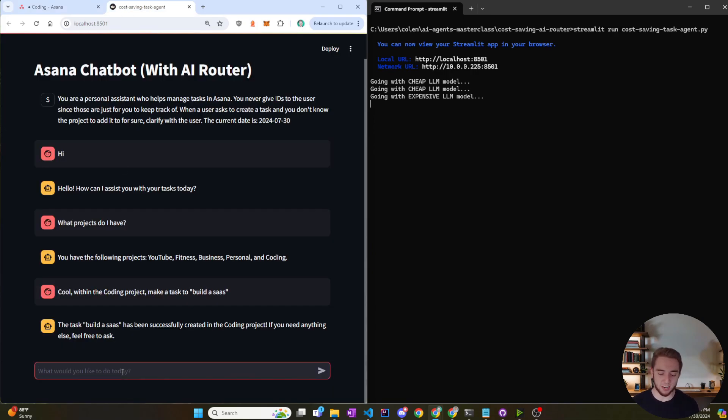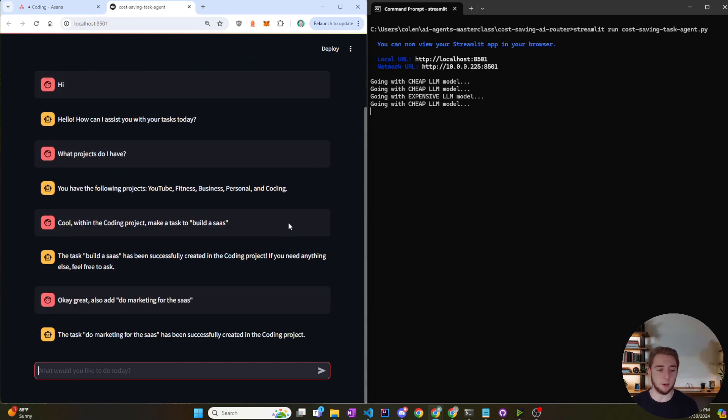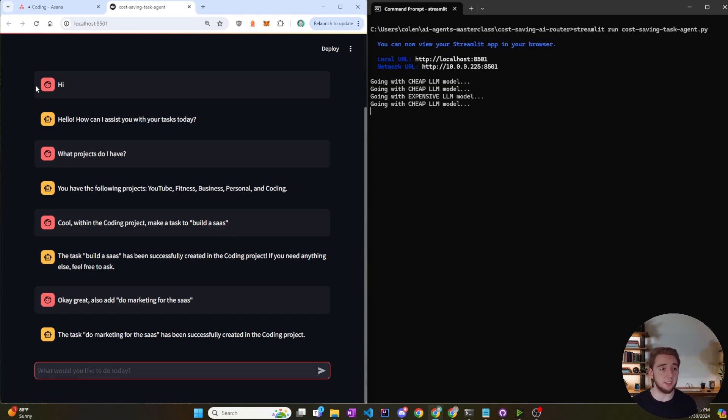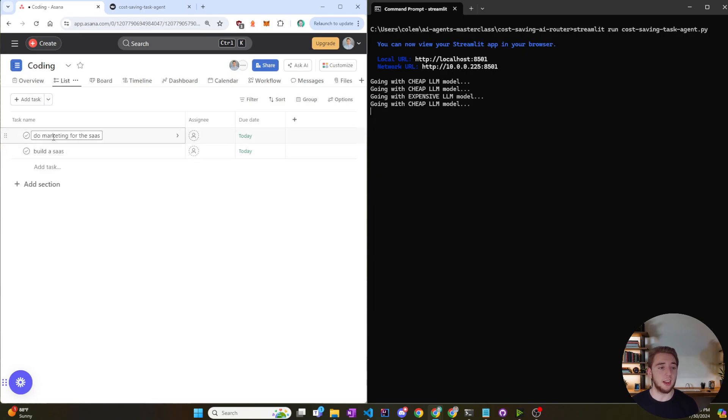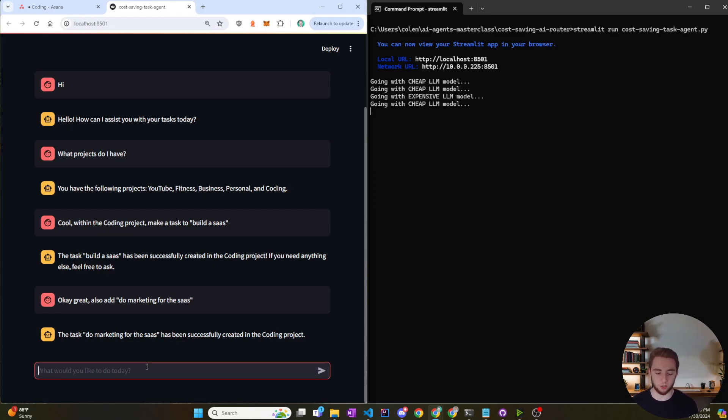But yeah, let's try another one here. Okay, great. Also add do marketing for the SaaS. Let's see what it does here. Okay, so it's going with the cheap LLM this time. Probably because it already has the context around what project it should be adding the task in. So that's nice. So we'll go within coding here and do marketing for the SaaS, also due today. Very nice. All right, so now let's do a more complicated one and make sure that it goes to the expensive model for sure. So I'll say add three more tasks: code thing one, code thing two, and code thing three.